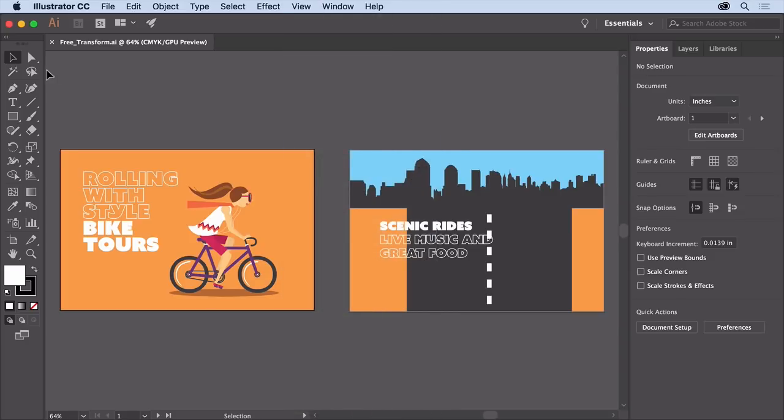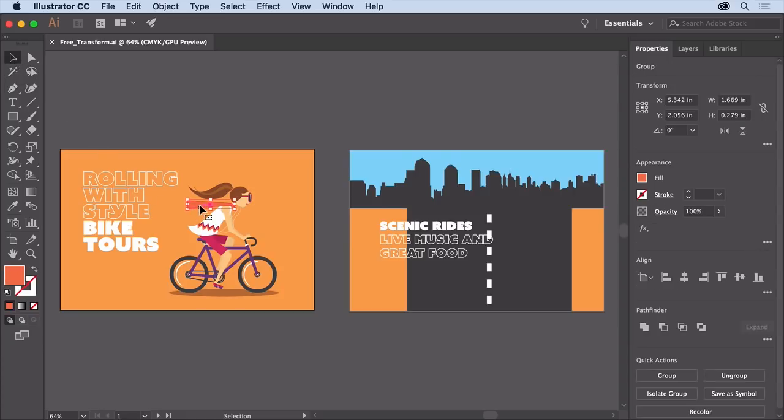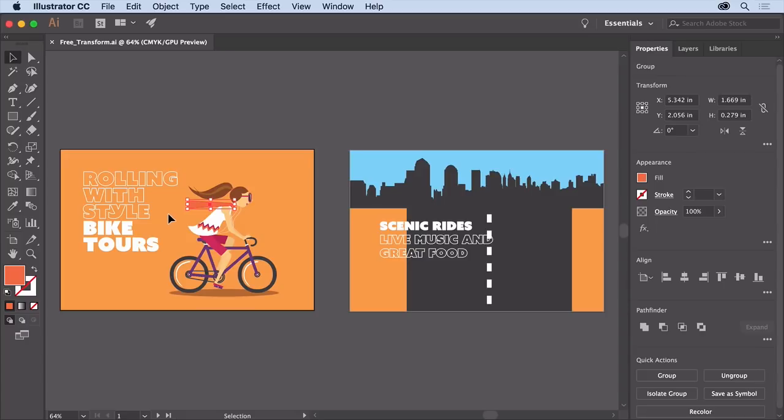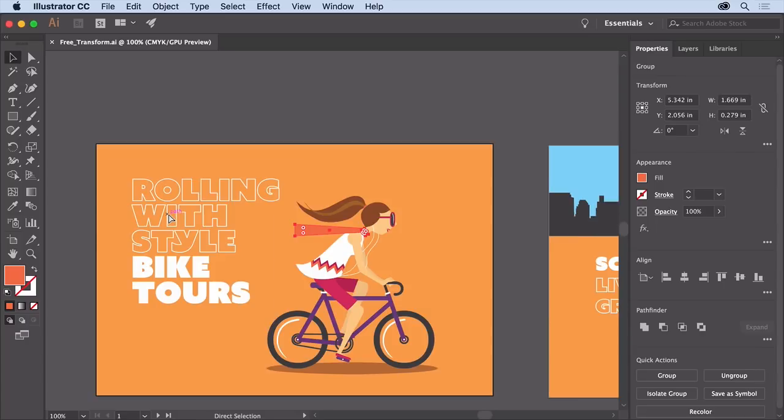With the selection tool selected, click the orange scarf she's wearing on the left artboard here. Then to zoom in, press command and plus on macOS or control and plus on windows a few times.